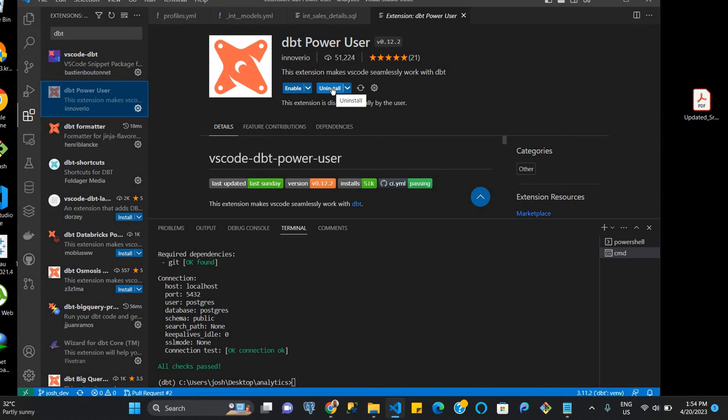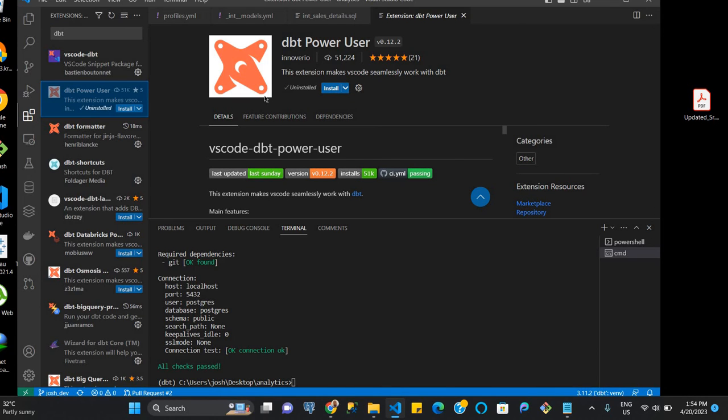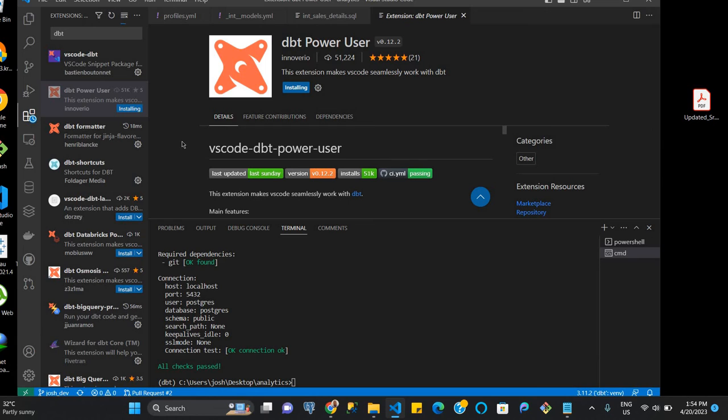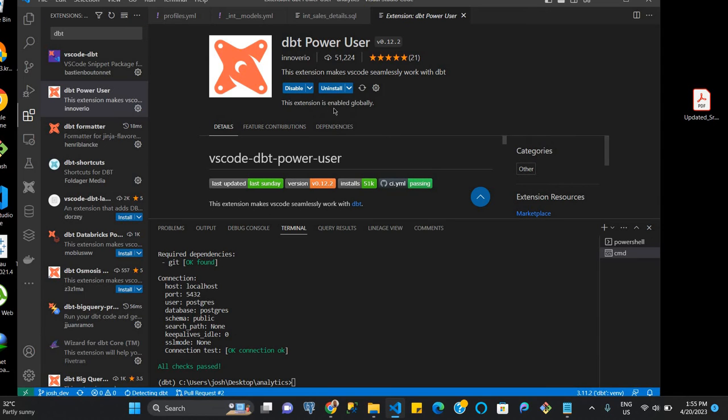So first of all, we're going to uninstall this as it was already installed on my laptop before. And so now that it's uninstalled, we're going to install it for the first time as it were. And now that it's installed...